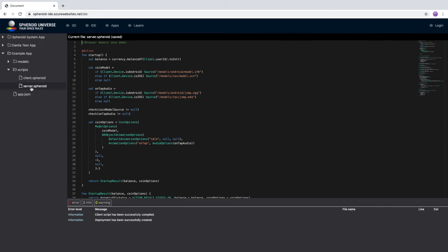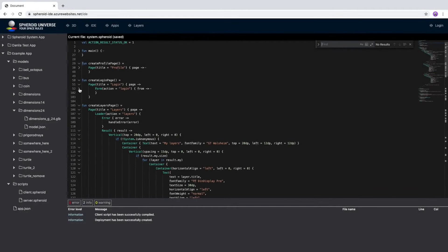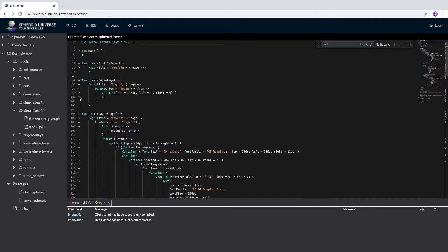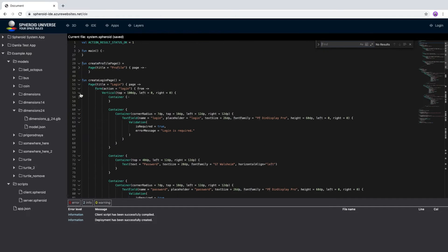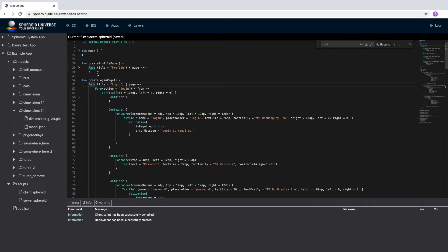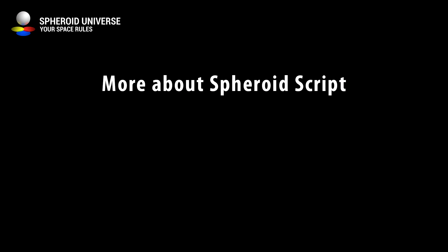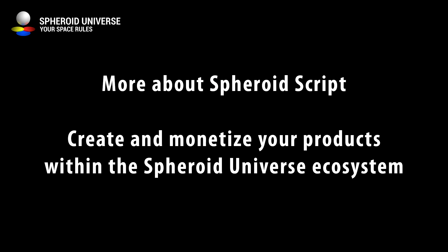The next time you open the IDE in the browser, all unsaved changes from the browser storage will be sent to the cloud. In the following videos, we'll talk more about Spheroid Script and how developers can create their products and monetization chains within the Spheroid Universe ecosystem.